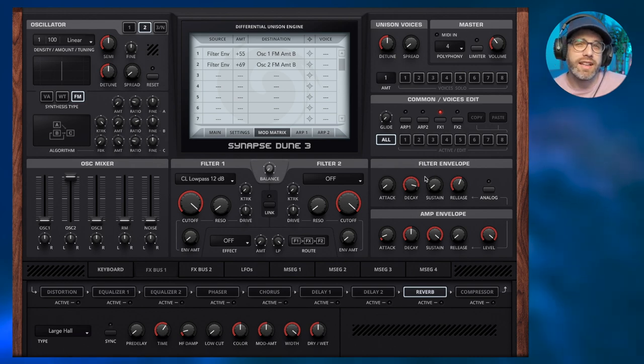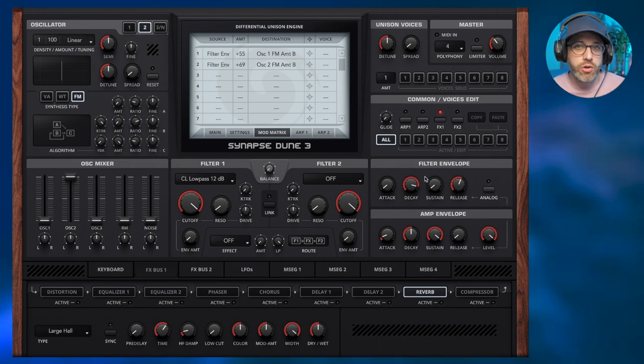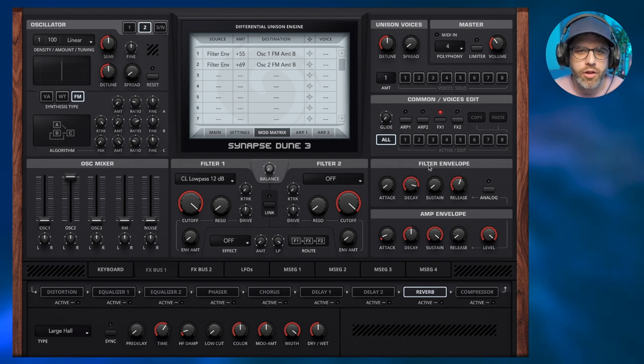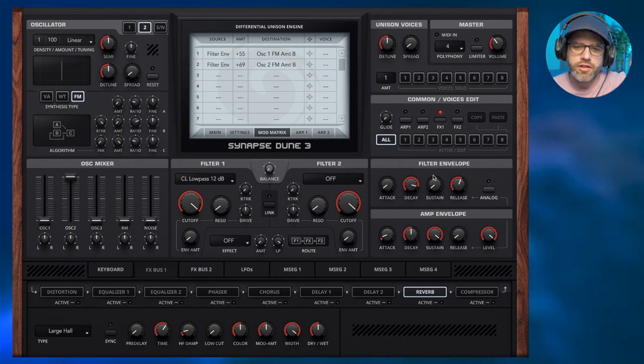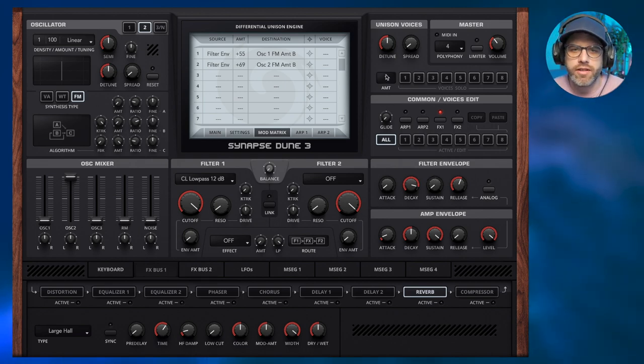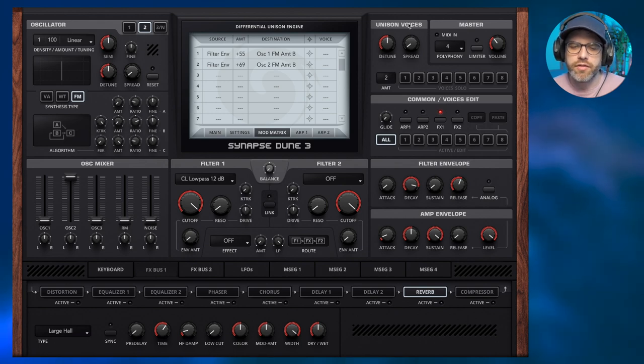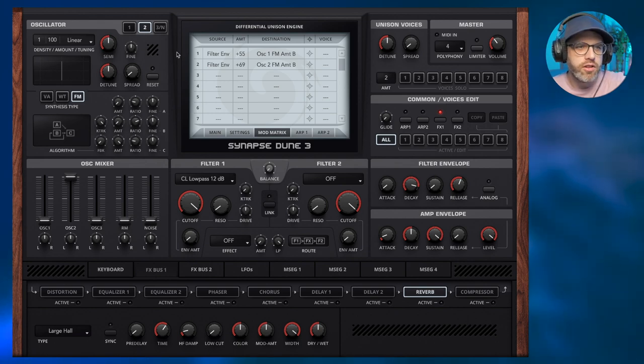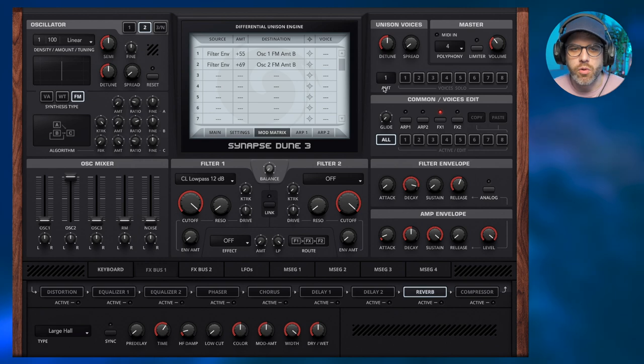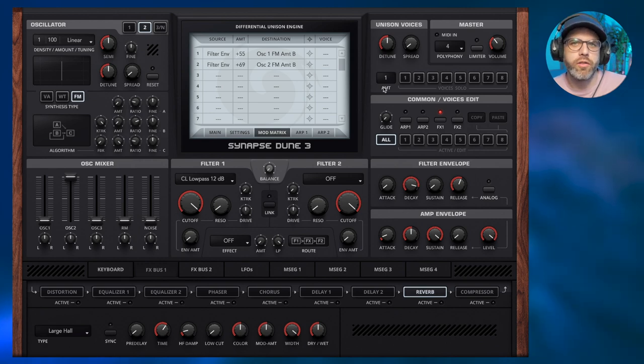The problem is we've got it linked to the filter envelope and you can only have one of these filter envelopes. Now technically we can use two filter envelopes by having two voices activated over here on the unison voices, but we're using the two oscillators on the same voice. So what is the workaround for this?